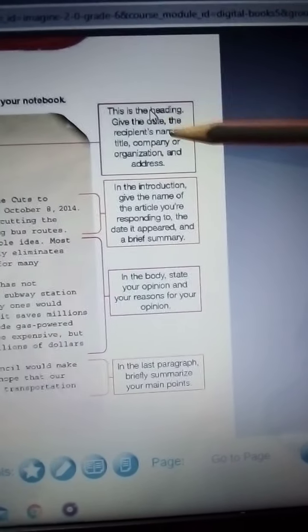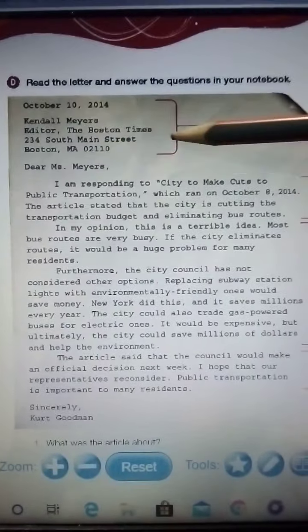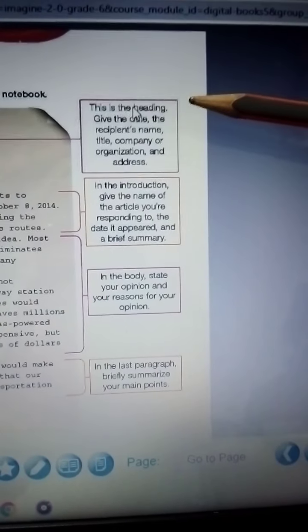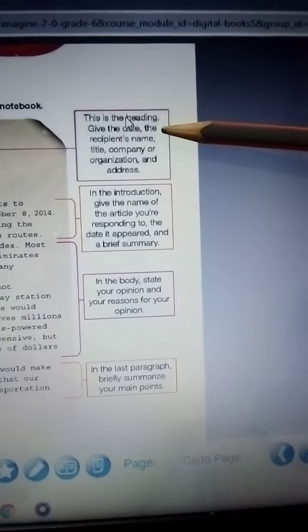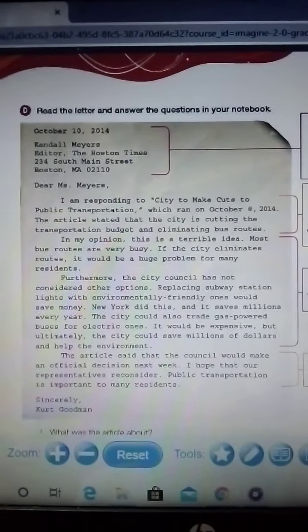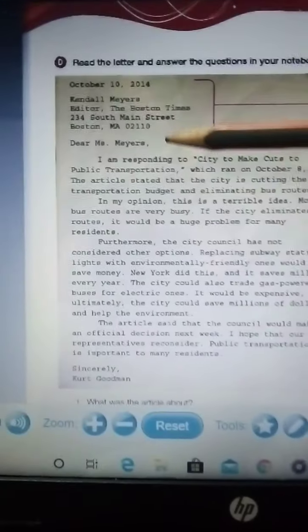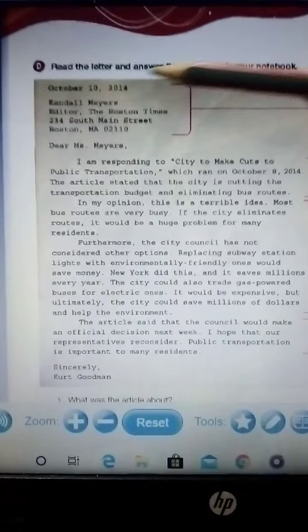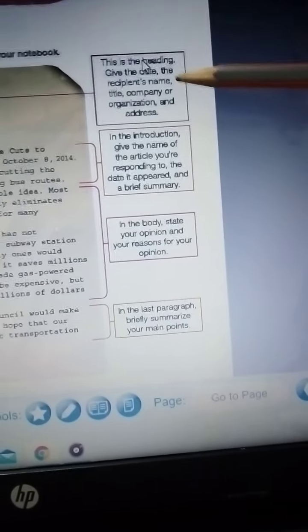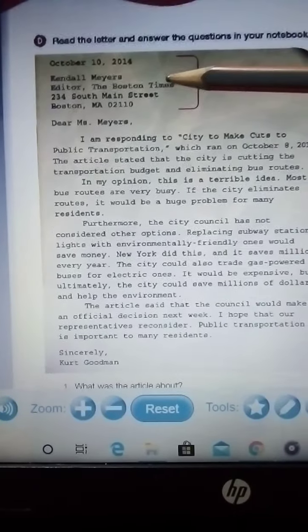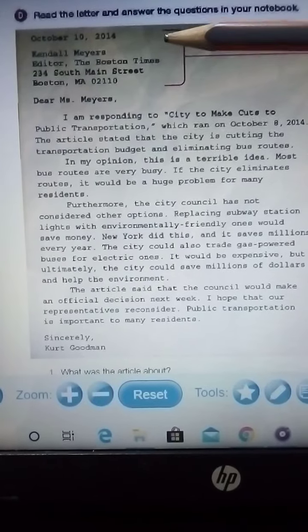Read the letter and answer the questions in your notebook. The first part of a letter is the heading. The heading includes the date — October 10, 2014.